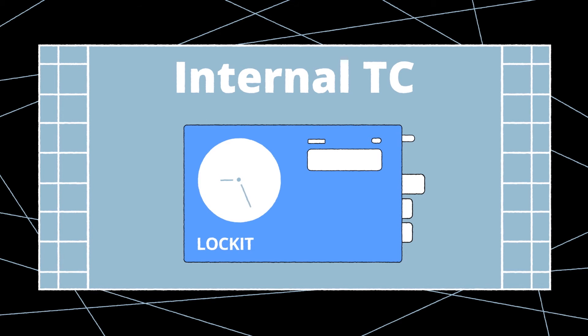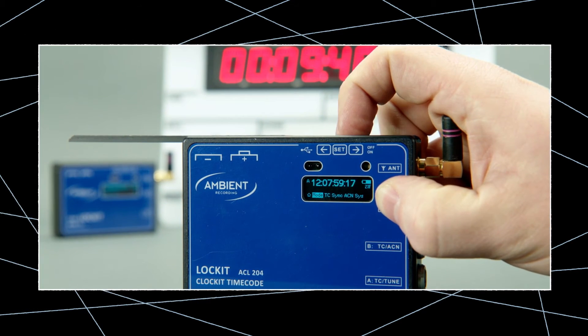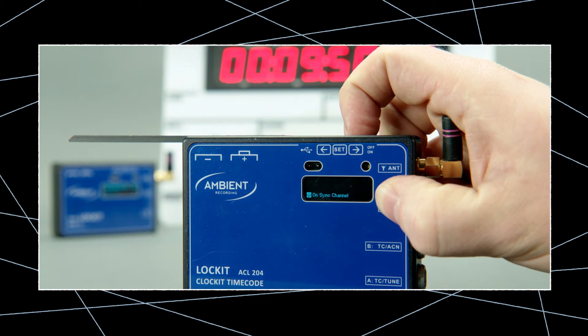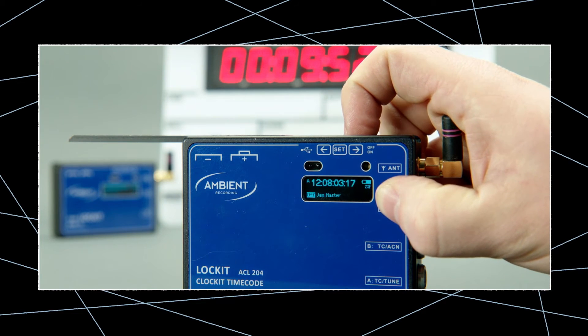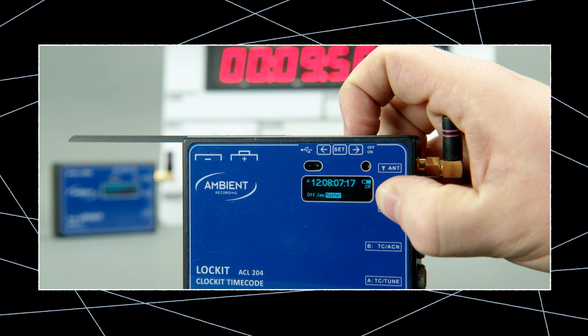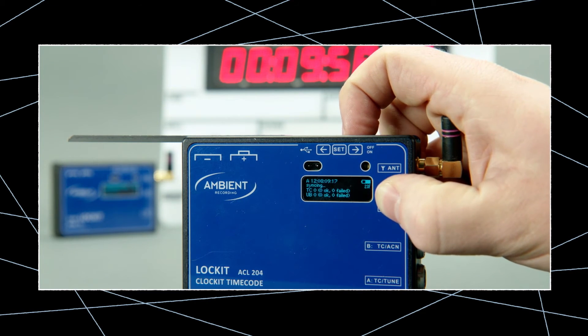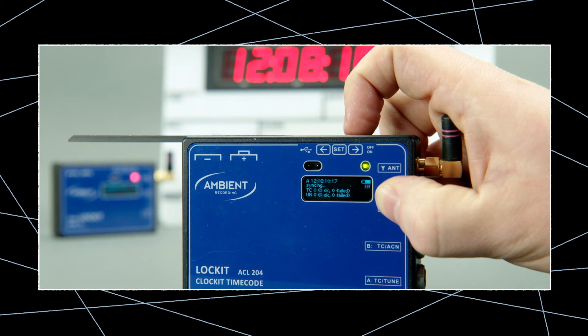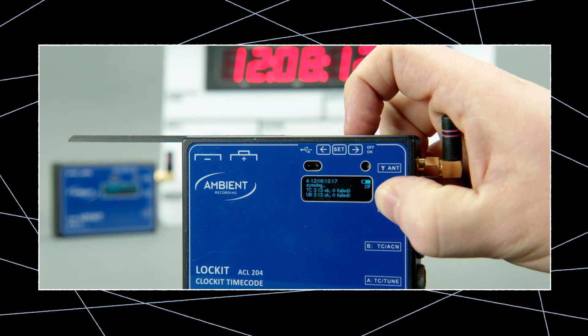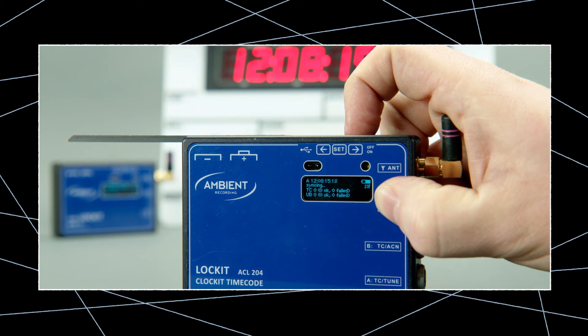With continuous jam, you can use any ACN device as timecode master. As you get started, simply jam the master or edit the start timecode. Then go to the ACN menu, jump to the sync menu and start the C jam broadcast. You will get immediate feedback on how many ACN units were jammed successfully.